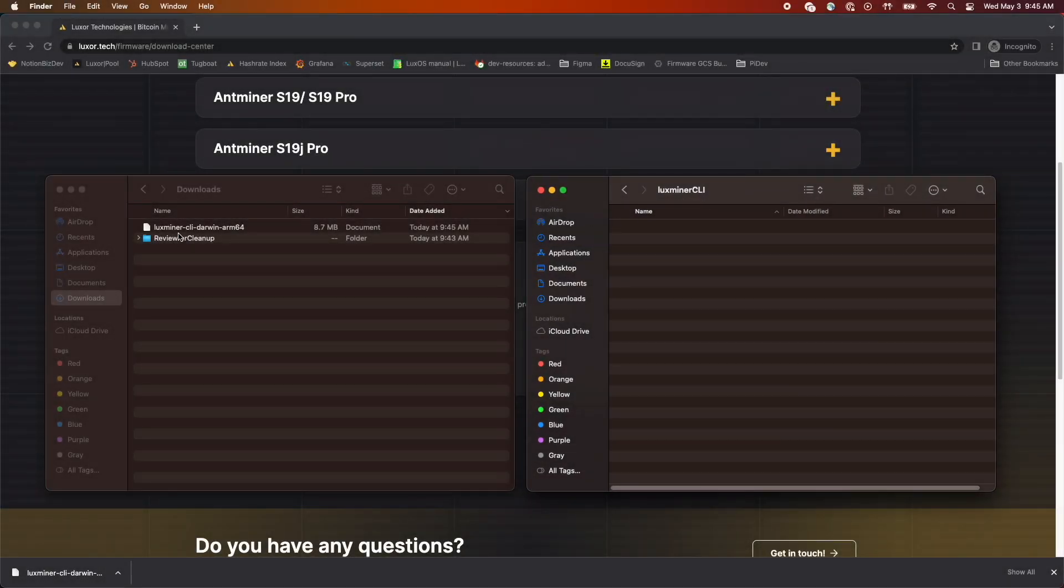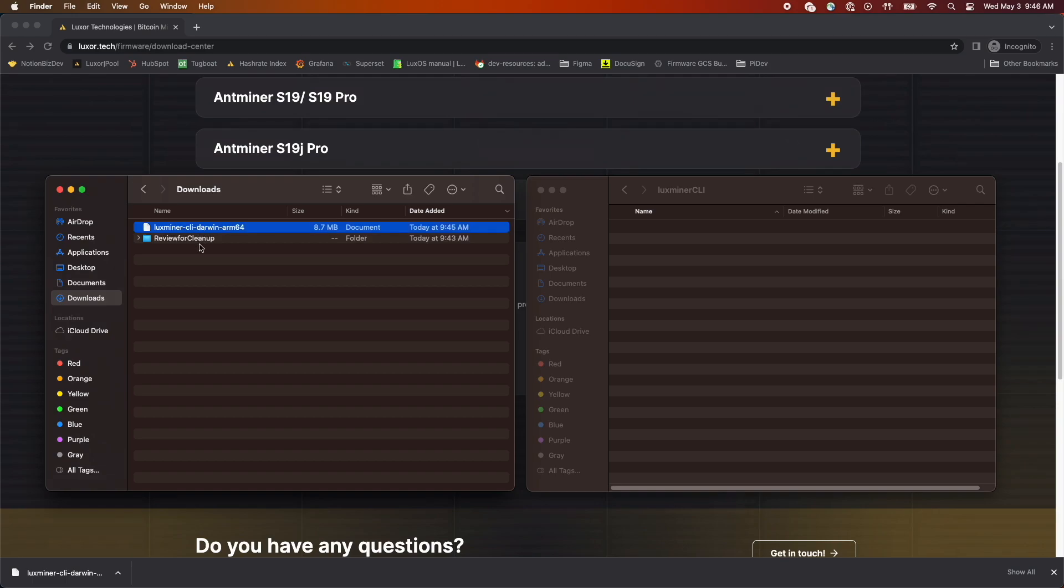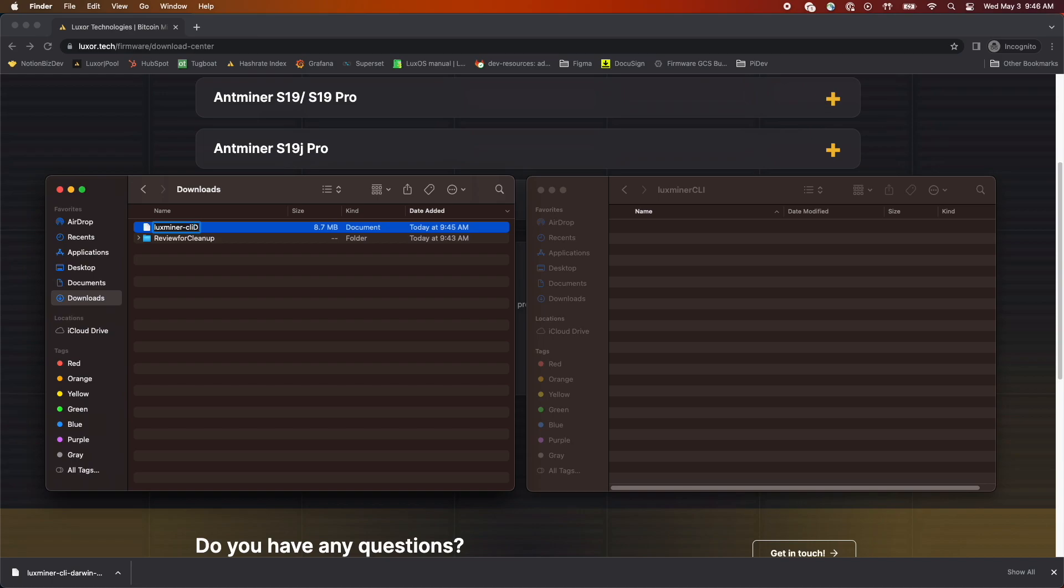Once the file is downloaded, I'm going to rename the file. This isn't strictly necessary, but it will save me a little bit of time typing later on. After that, I'm going to move the file to the folder where I'll save the output files from the scan.